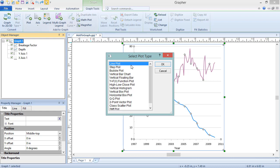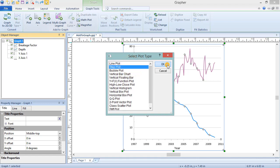It is also grayed out if a graph or an object within a graph is not selected. In the Select Plot Type dialog, the plot options update so only the plots that can be added to the plots in the selected graph are displayed. Select the type of plot to add to the existing graph, and click OK.